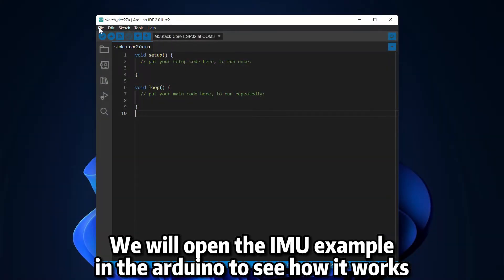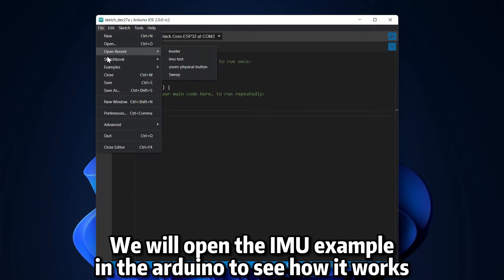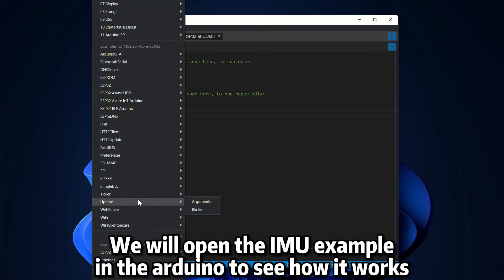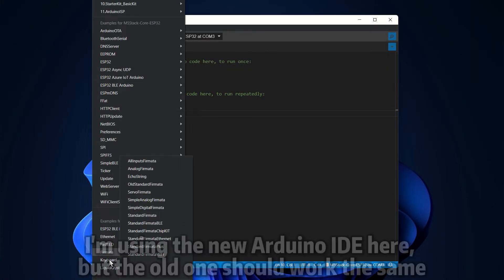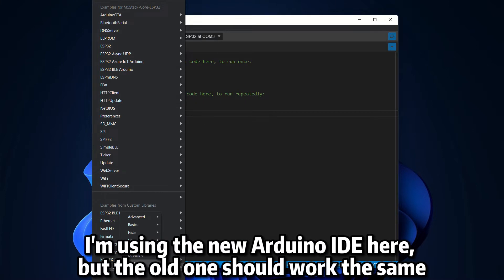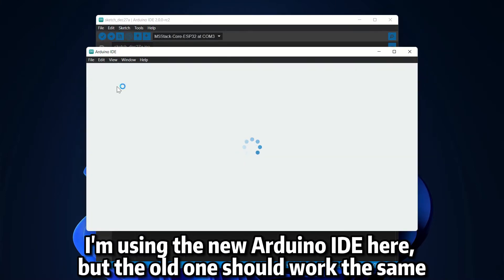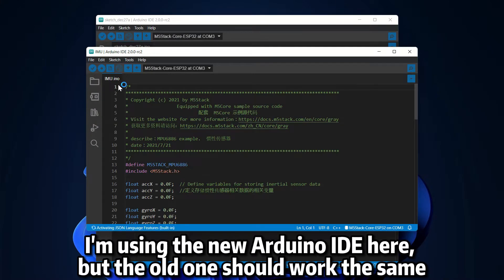We will open the IMU example in the Arduino to see how it works. I'm using the new Arduino IDE here, but the old one should work the same.